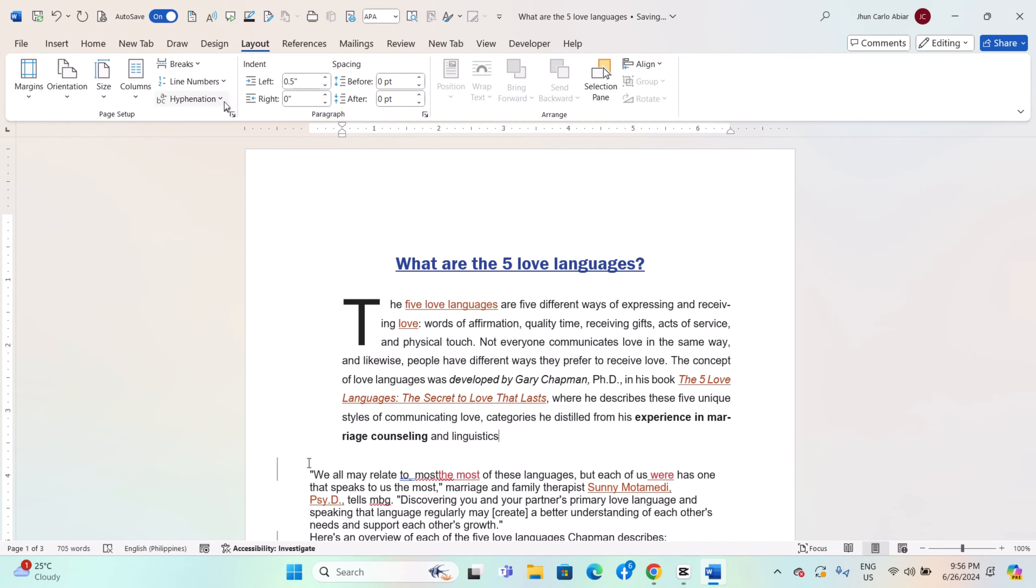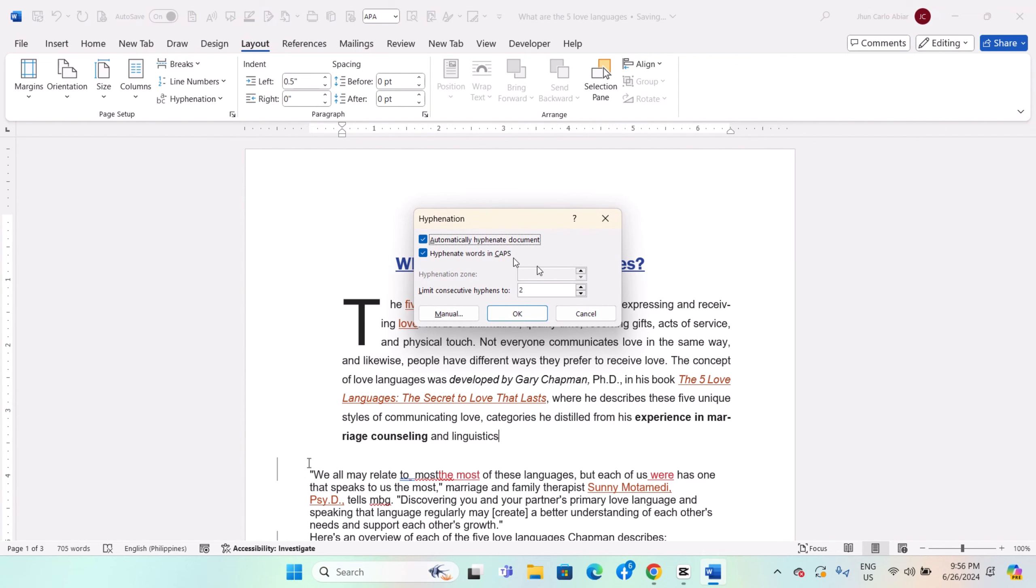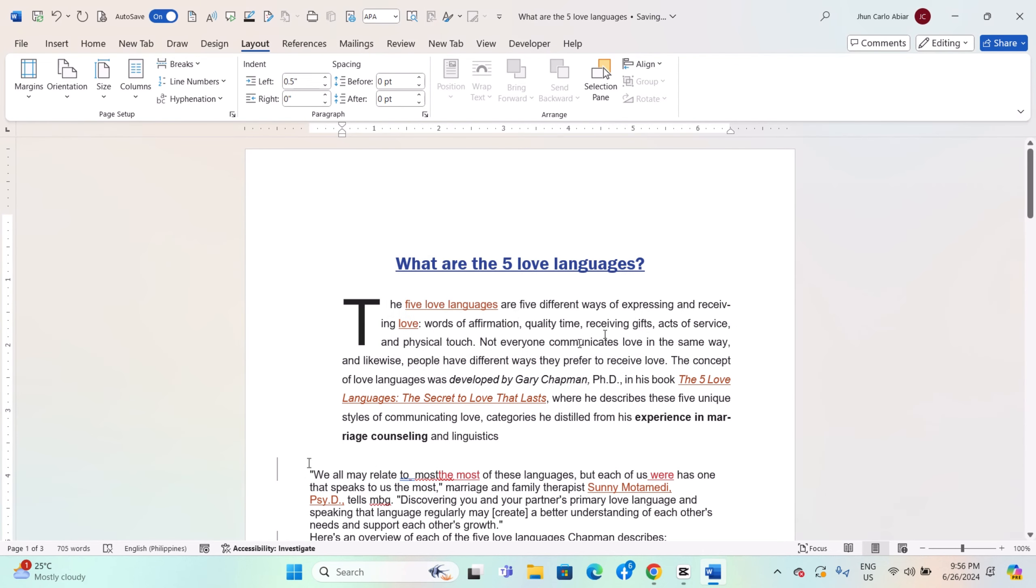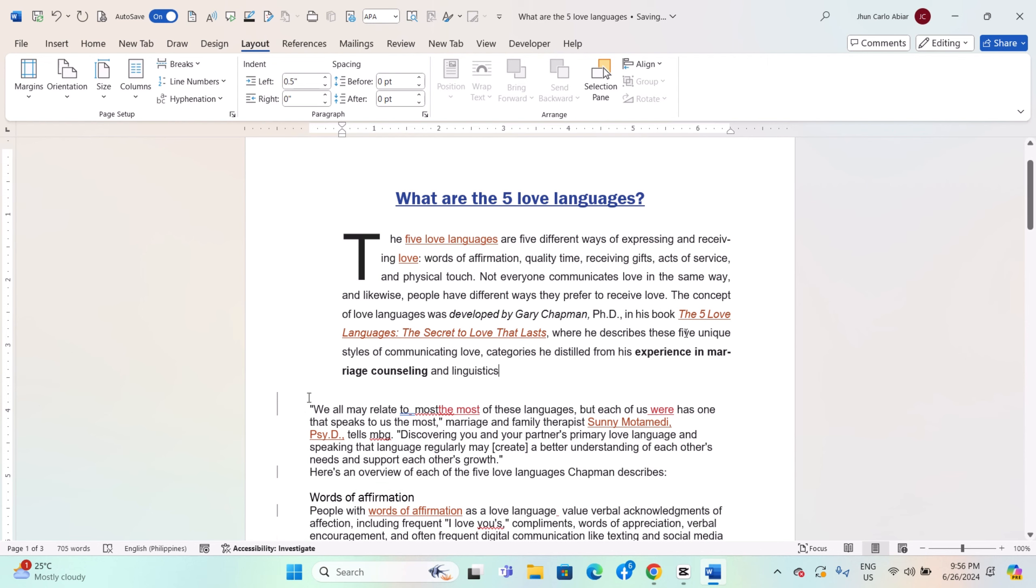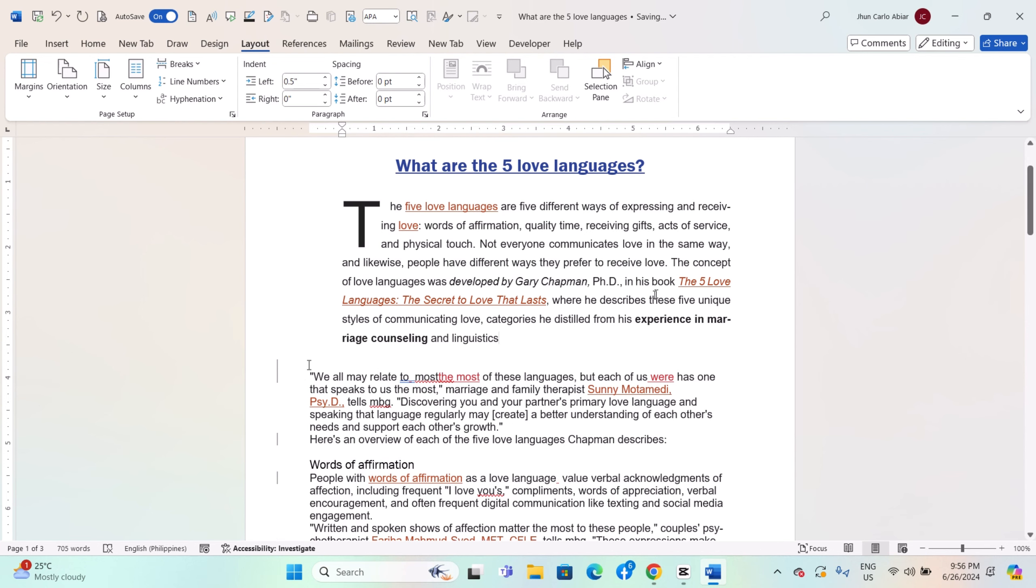After customizing hyphenation settings and exceptions, click OK to apply the changes and close the Hyphenation Options dialog box. Word will now apply the specified hyphenation rules and exceptions as you type or when you apply automatic hyphenation to the document.